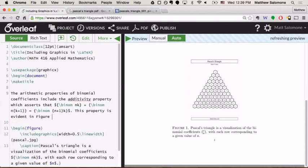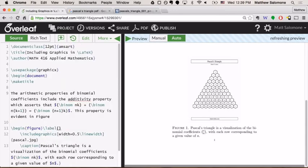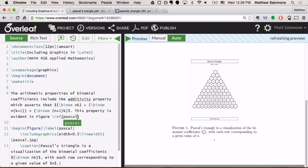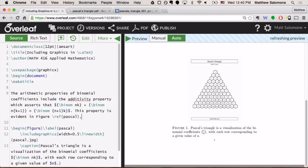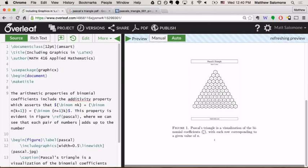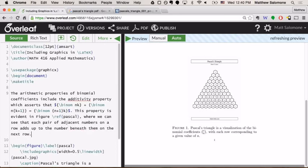So the way to do that is to create a target, first of all, as a label. So in this figure, I'm going to give it the label, let's say Pascal or something. That means that whenever I refer to this figure elsewhere in my document, Pascal is its name now. And then to make the reference, I'll use the ref command. And again, Overleaf is really friendly about popping up and giving you the names of all of your available targets that you can list, all the available labels you can refer to. So Pascal is one of the options that it pops up for me now that I'm going to use inside of my reference command. This property is evident in figure, and then I have the reference, where we can see that each pair of adjacent numbers on a row adds up to the number beneath them on the next row.